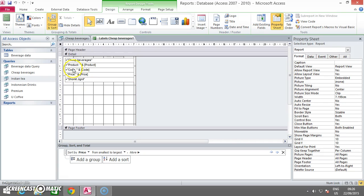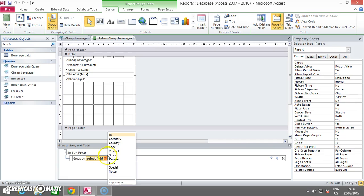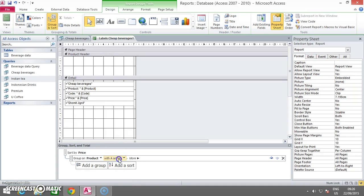To do a secondary sort, you click on Group and Sort. And then you add a sort. Now you click Product and put it in descending order.